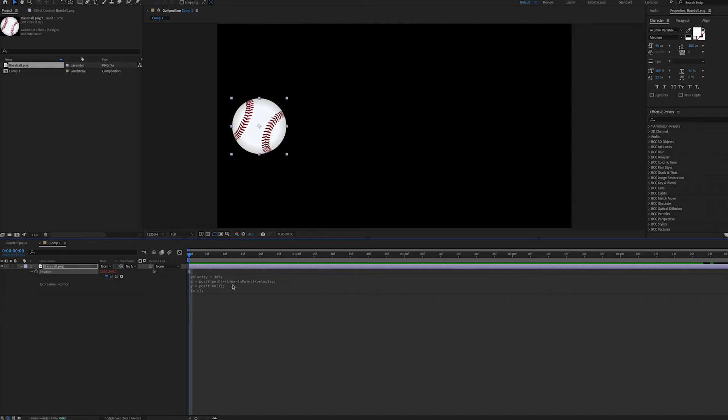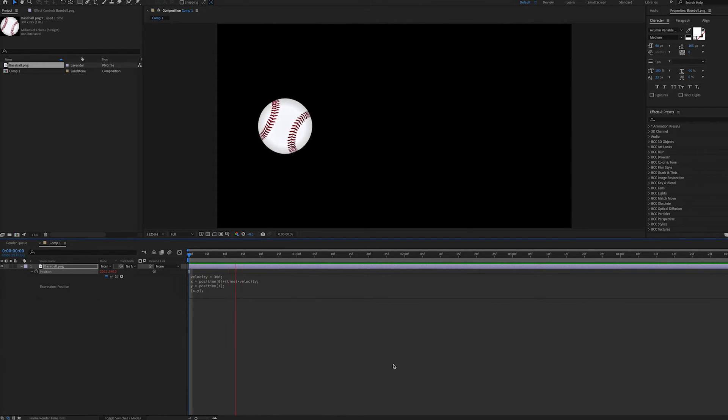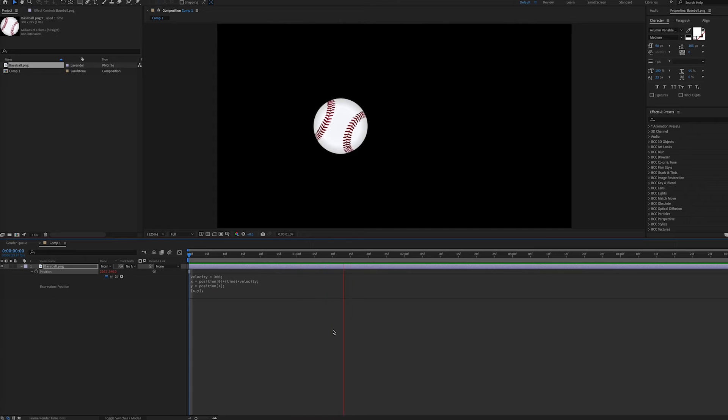And the reason we subtract the inpoint here is because this will ensure that our baseball animation starts where we have the baseball initially positioned. If we take away the minus inpoint and just have time times velocity, the animation will still look the same.